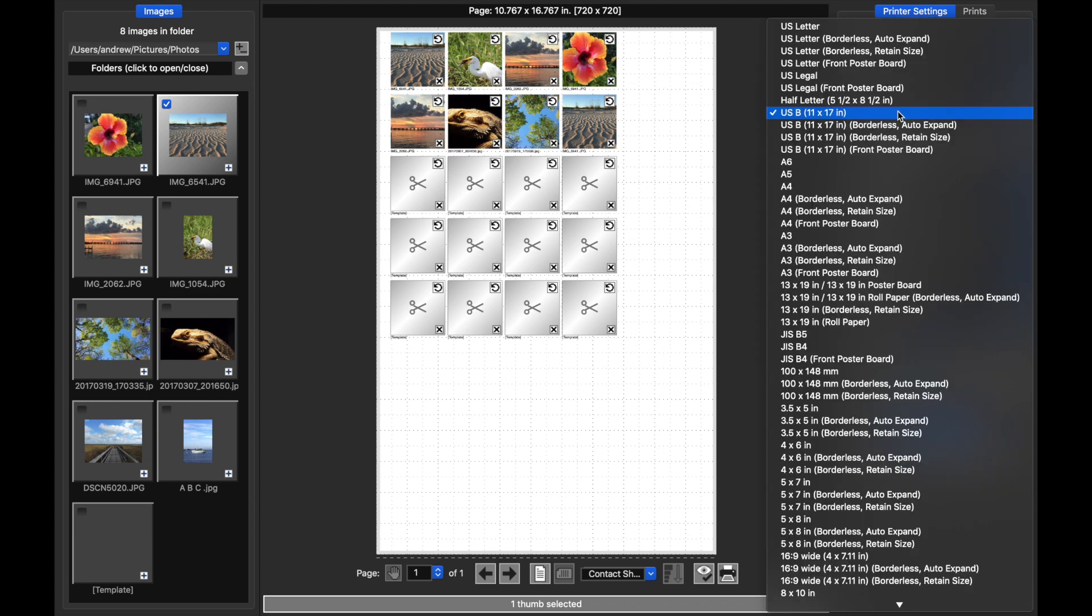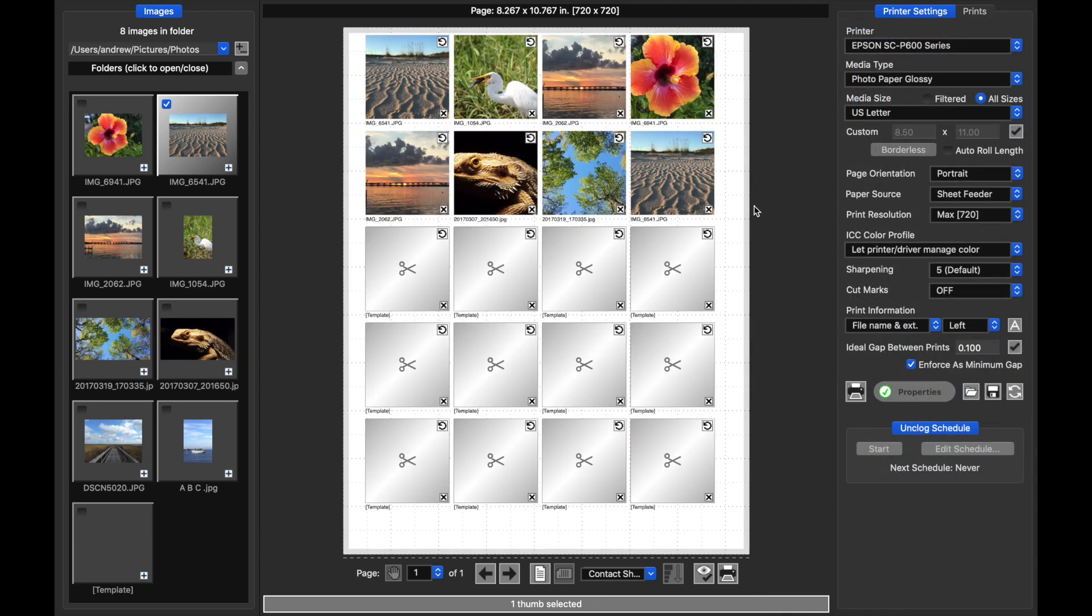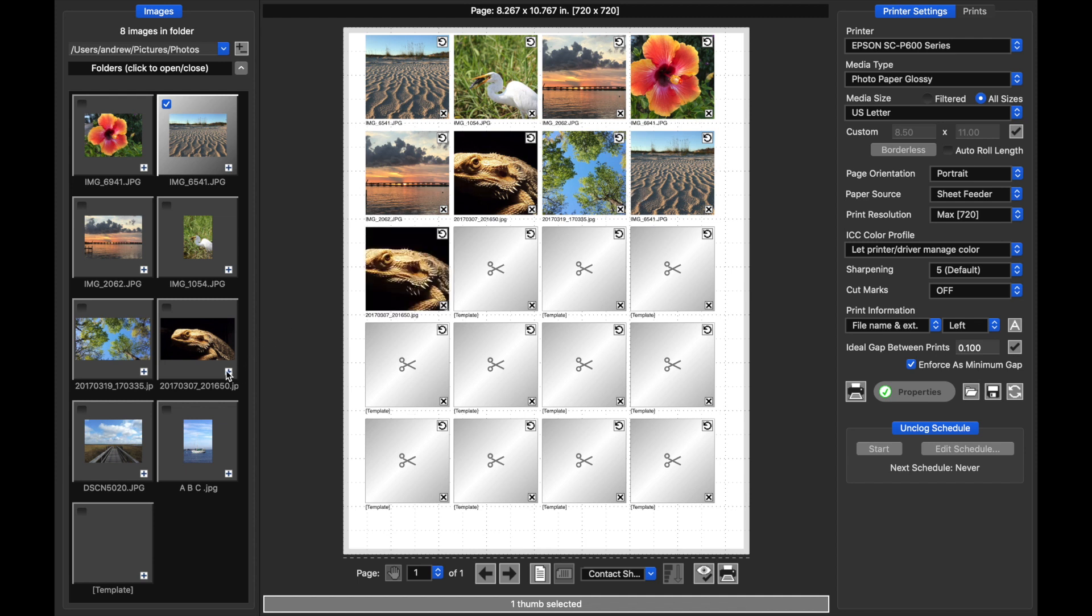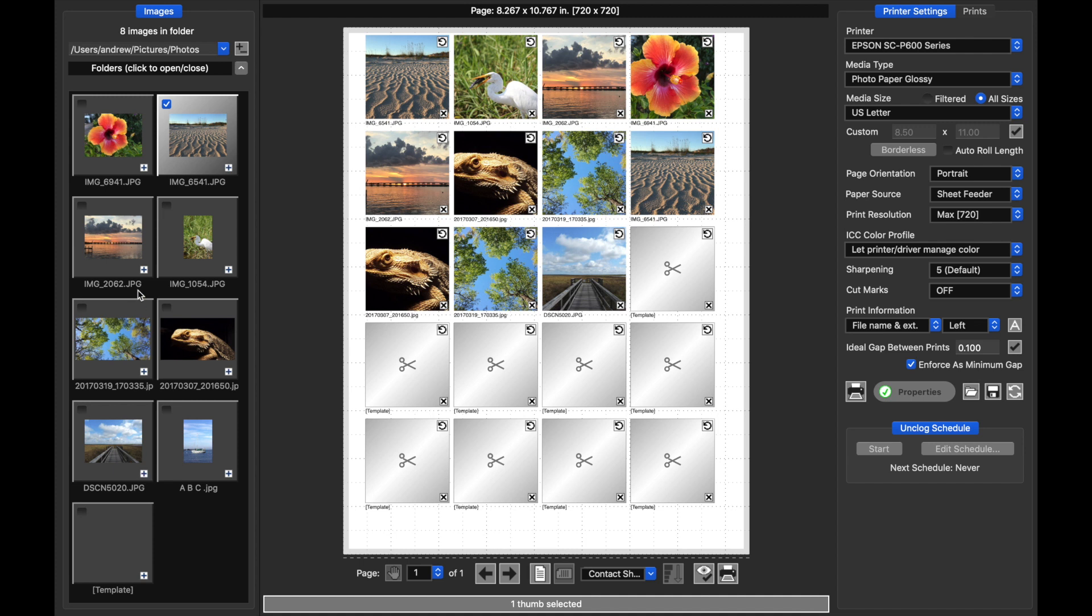I'll adjust the paper size because this is a little large for this contact sheet, but you can see that the eight prints I had in the job are now filling the first eight templates. As I add more, they'll continue to fill out just as we would expect.